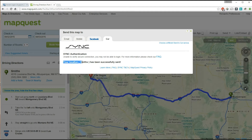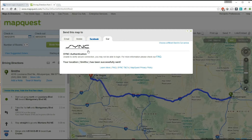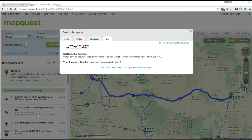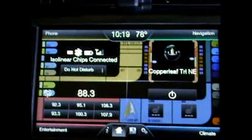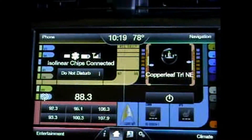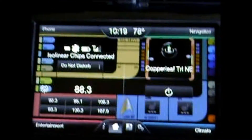It says 'Your location Smith's' — that's the name I gave the trip — 'has been sent successfully.' Now, it hasn't been sent to your car yet; it's just been sent to the Sync servers. To get it to your Ford navigational system, we have to go to the car with the cell phone that's linked to your account, and I'll show you how to get this map and turn-by-turn directions sent to your navigational system.